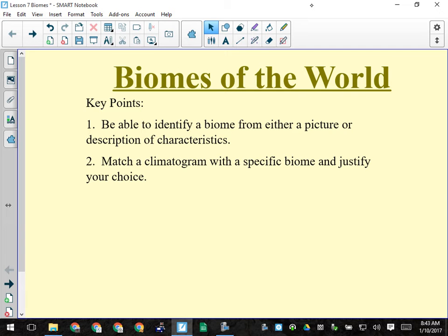We're going to go over all kinds of stuff for each biome. As we go through, if I accentuate anything about a particular biome, it would be advisable to highlight or underline that section of the notes. My expectations are that you need to be able to identify a biome from either a picture or a description — actually both.